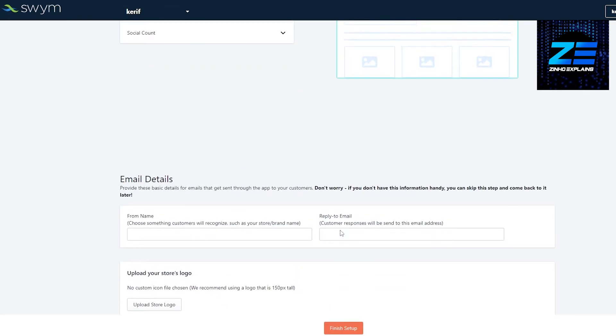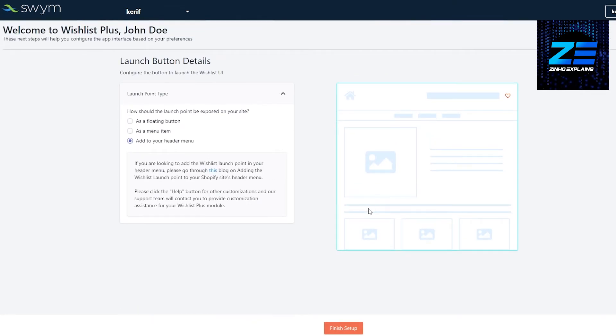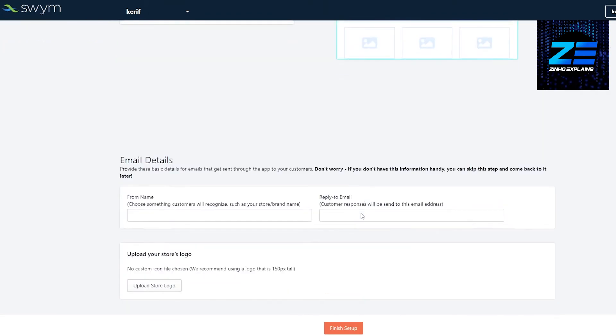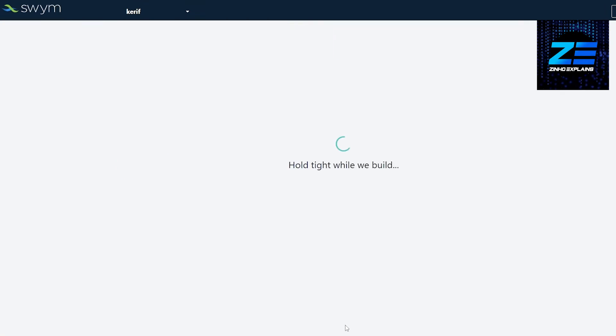Over here we add in our details and all of that. This is how it looks like—from name to email, basically these email details. Don't worry if you don't have this information handy, you can skip this test as well. Just upload your store's logo if you have that. Once that's done, simply click on finish and you should be good to go.